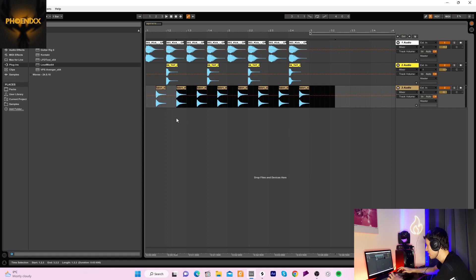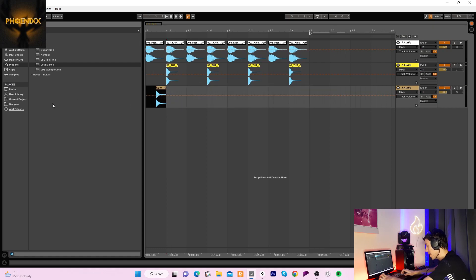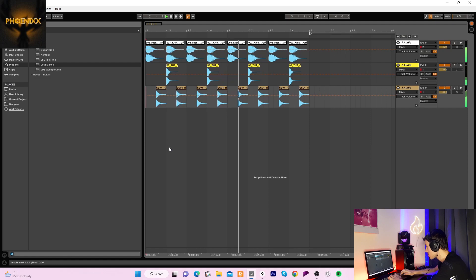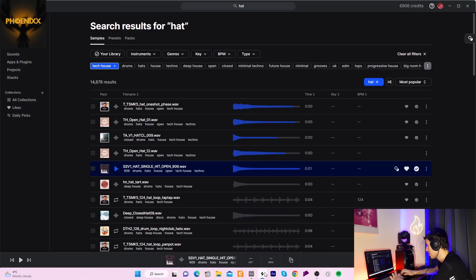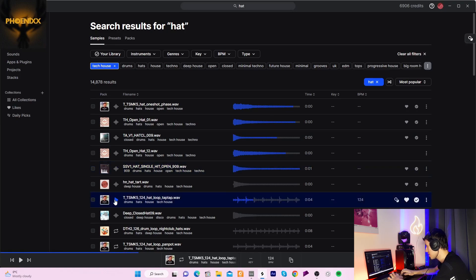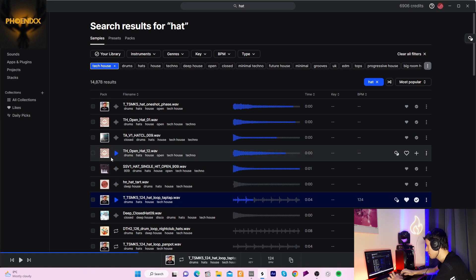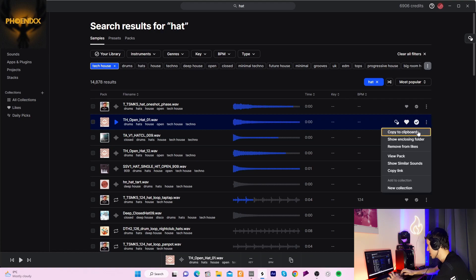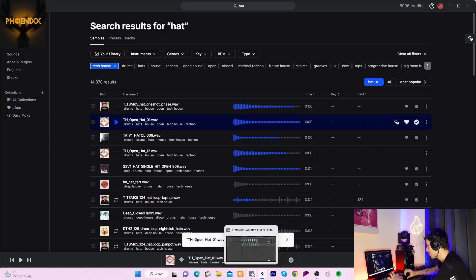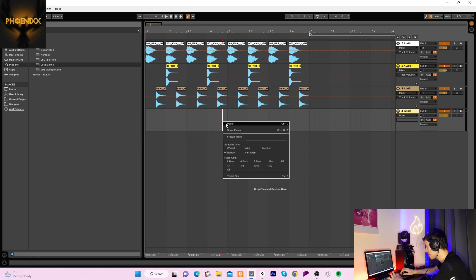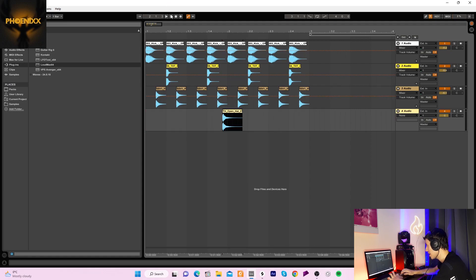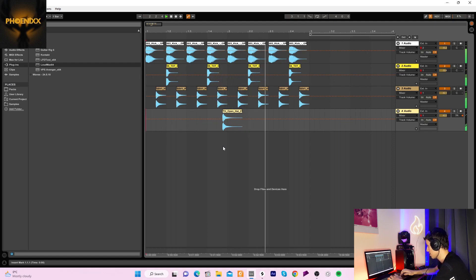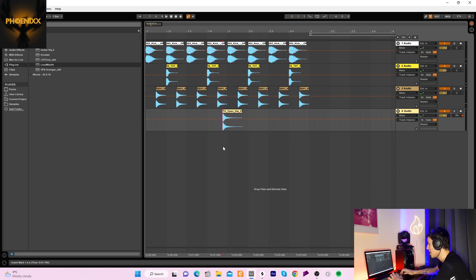You can use sustained hats in tech house but it usually has a bit more of a techie groove if the hats are shorter. Then what we can do is we can get some kind of stuff to build on the rhythm, maybe a more sustained hat. We could do something with that maybe, put that there, pan it a little bit to the right maybe just to make it sound more interesting. So already that's made it sound a bit more groovy.